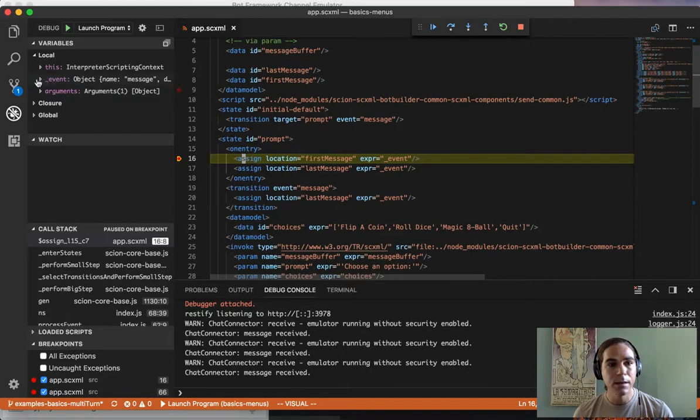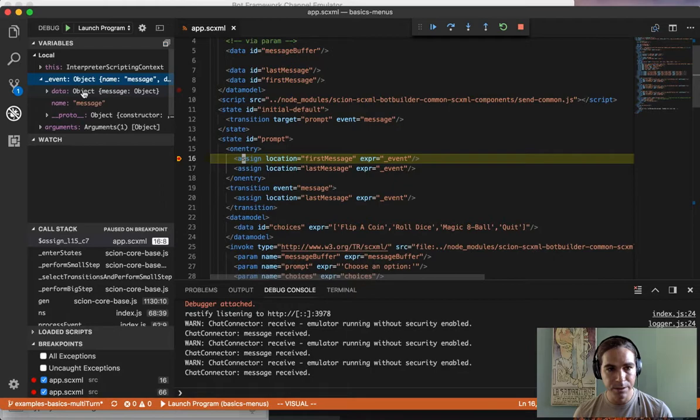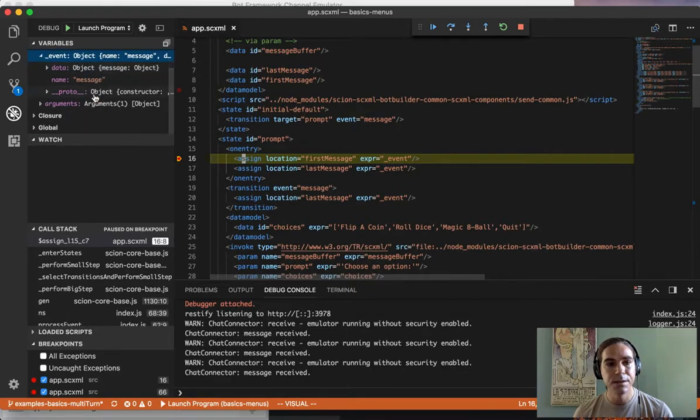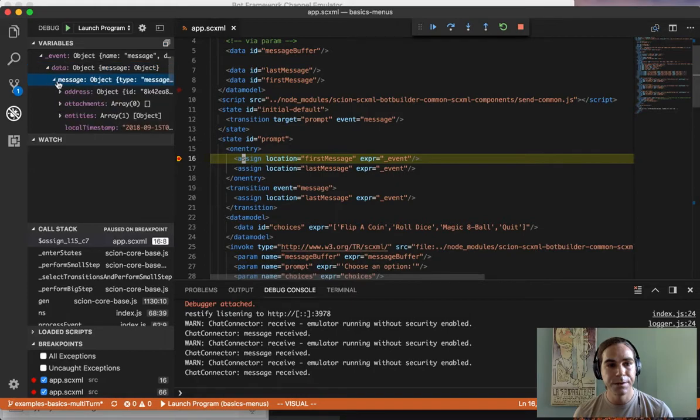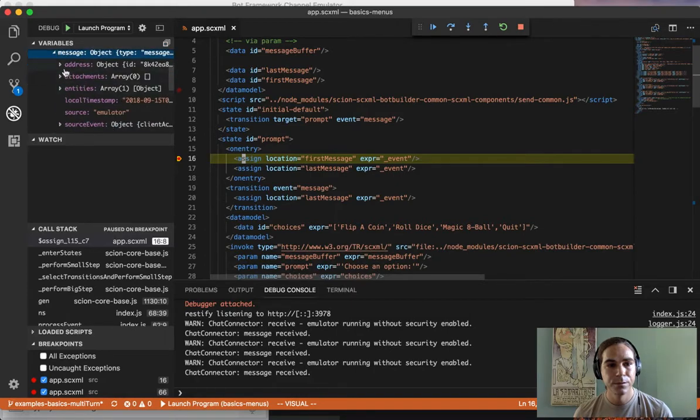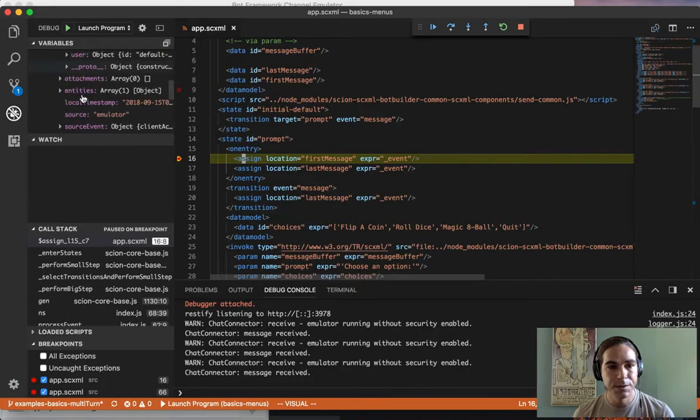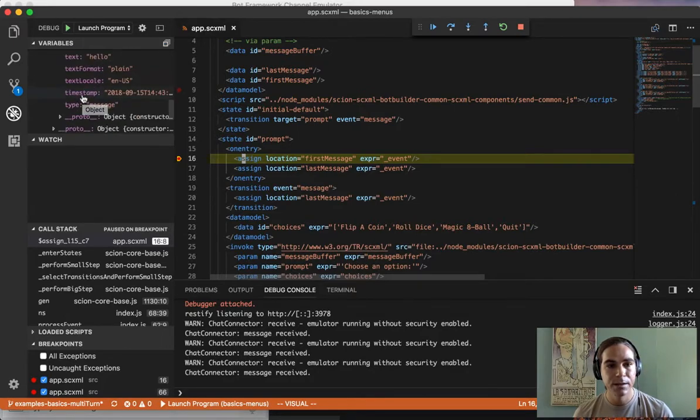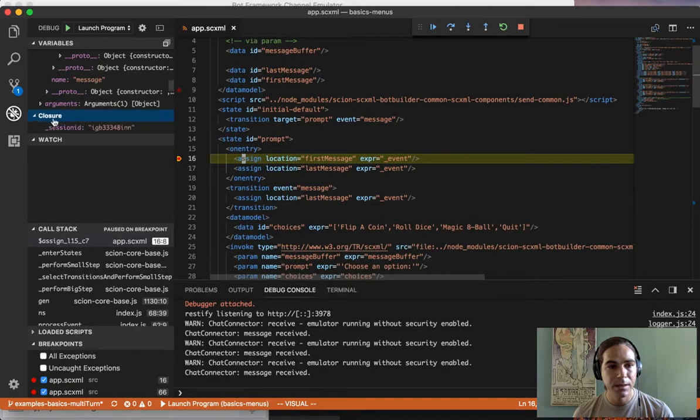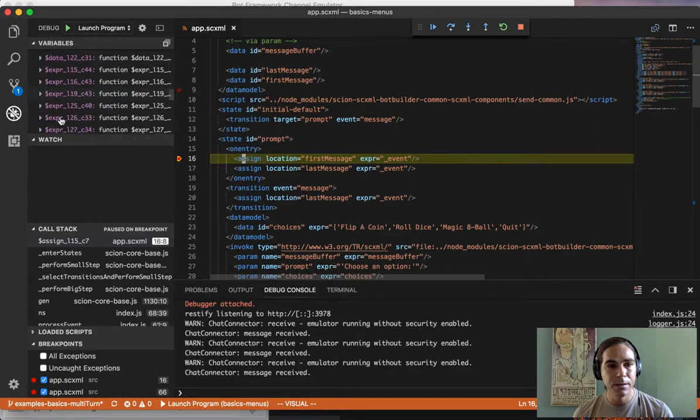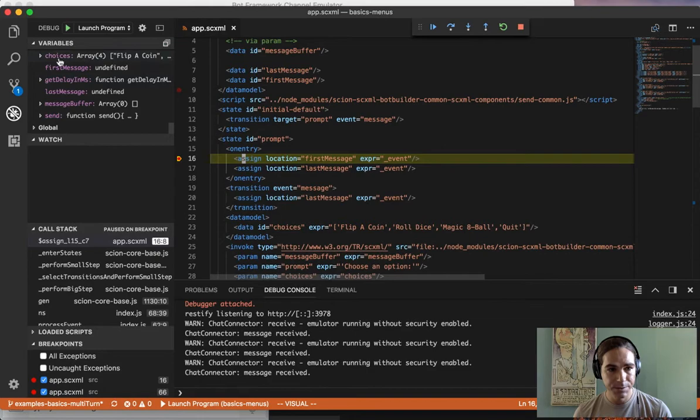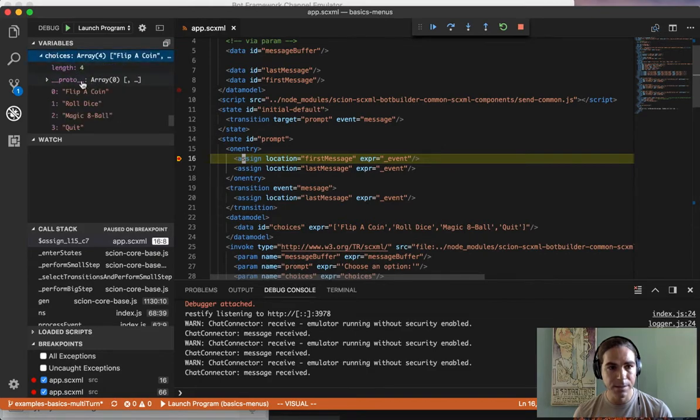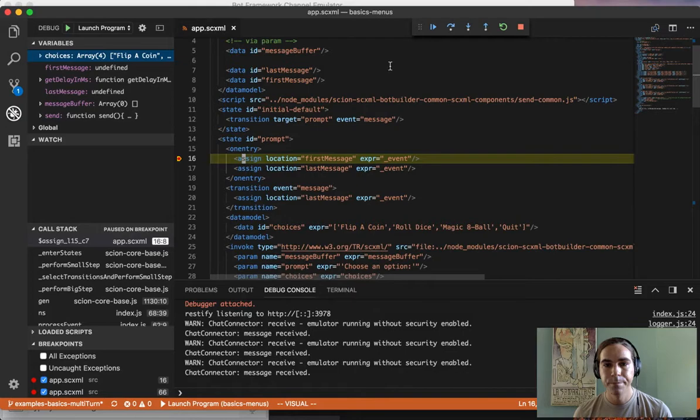and allows me to inspect local variables, such as, for example, the event that was sent into the state machine. You can drill down and inspect different properties of the object. You can also inspect the data model. For example, all of these variables exist inside of the data model and you can inspect them inside of the JavaScript debugger.